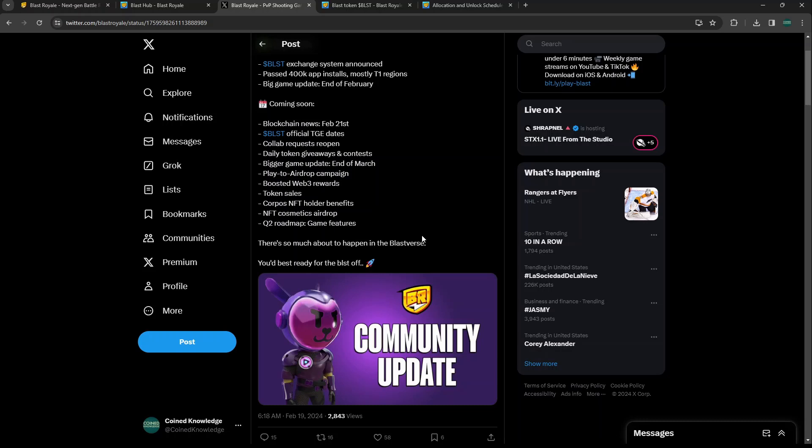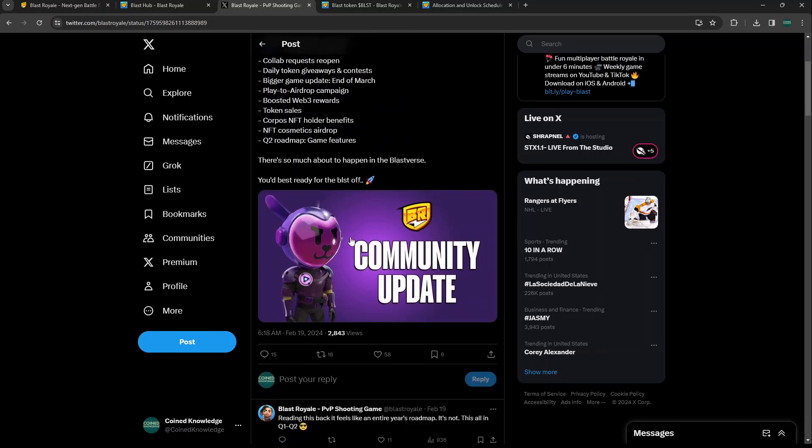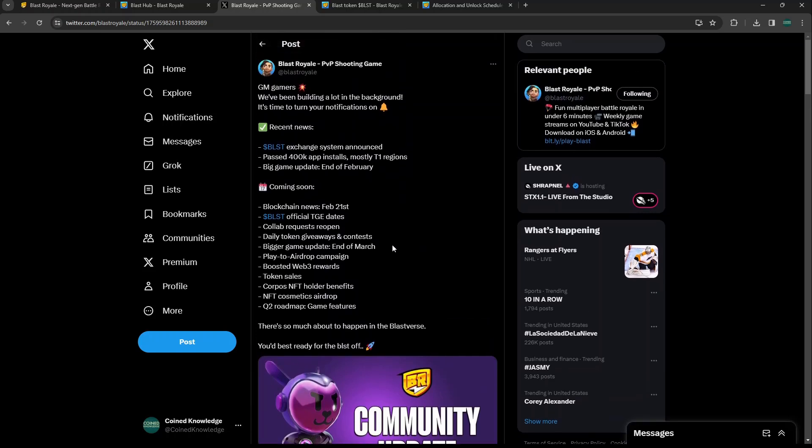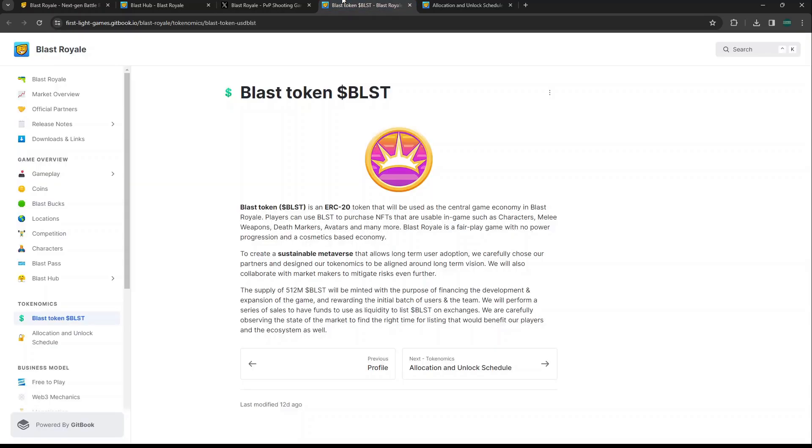Coming soon they say blockchain news - they have their Blast official TGE dates here in the near future of Q1, as far as announcing the date for the TGE. Collab requests, daily token giveaways, bigger updates end of March, play-to-airdrop campaign. They announced they're going to be having a play-to-airdrop campaign that we've seen kind of take the crypto gaming sector by storm. Everyone seems to be doing the play-to-airdrop campaign like Heroes of Mavia, Corocoro Beast, AI Arena just to name a couple.